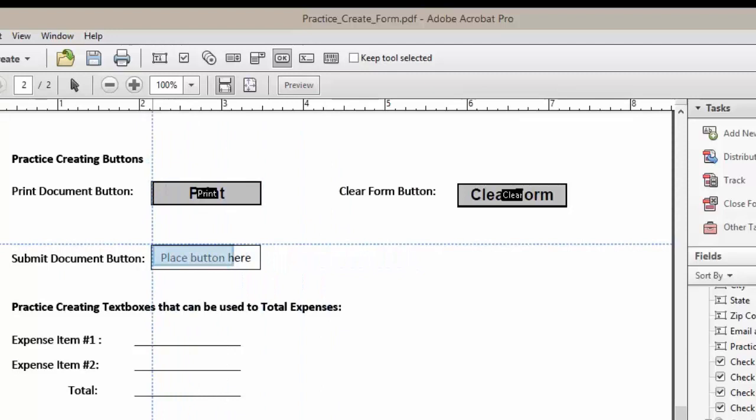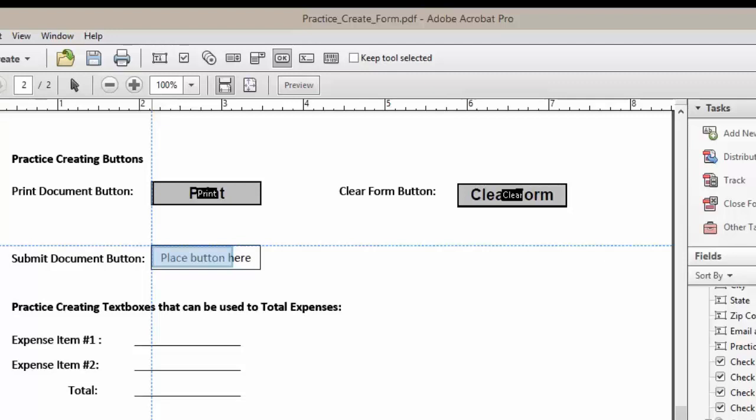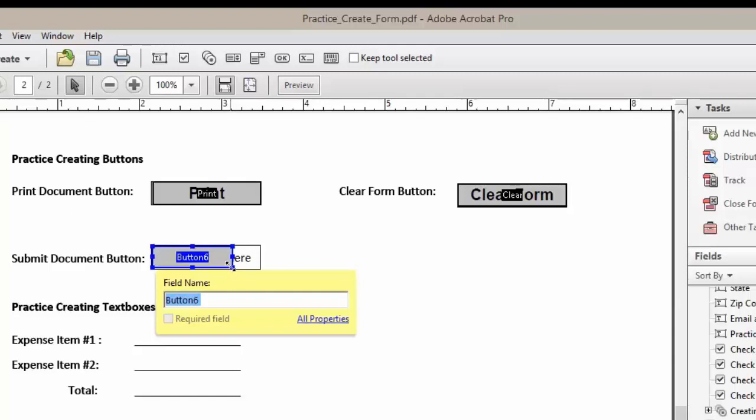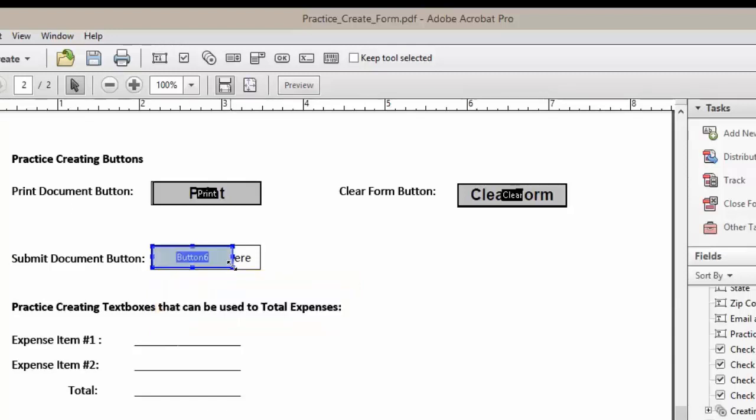As we move across we'll go ahead and place our new button using our guidelines. Once it's in place, left click your mouse to place the button. Then we're going to move down to the right hand corner and as we hover over that corner you'll see that we get double arrows. Once you have the double arrows, left click and move your button into position.